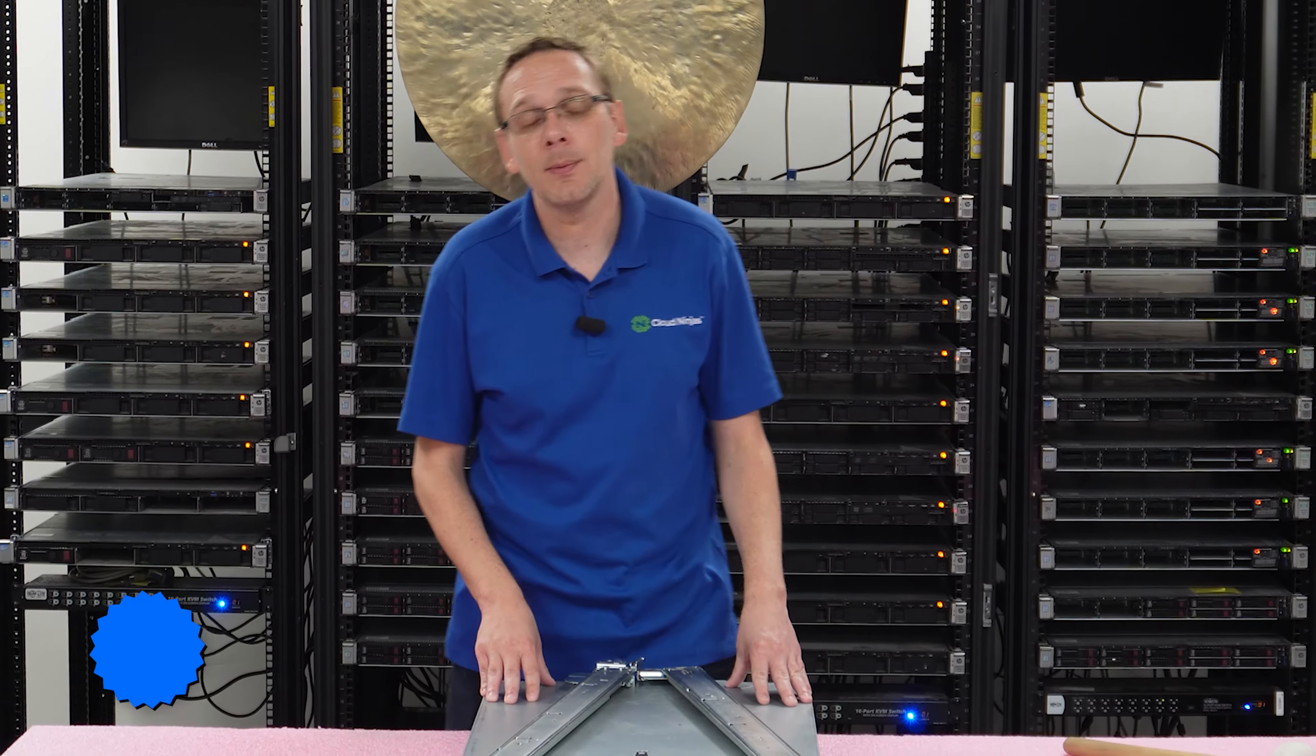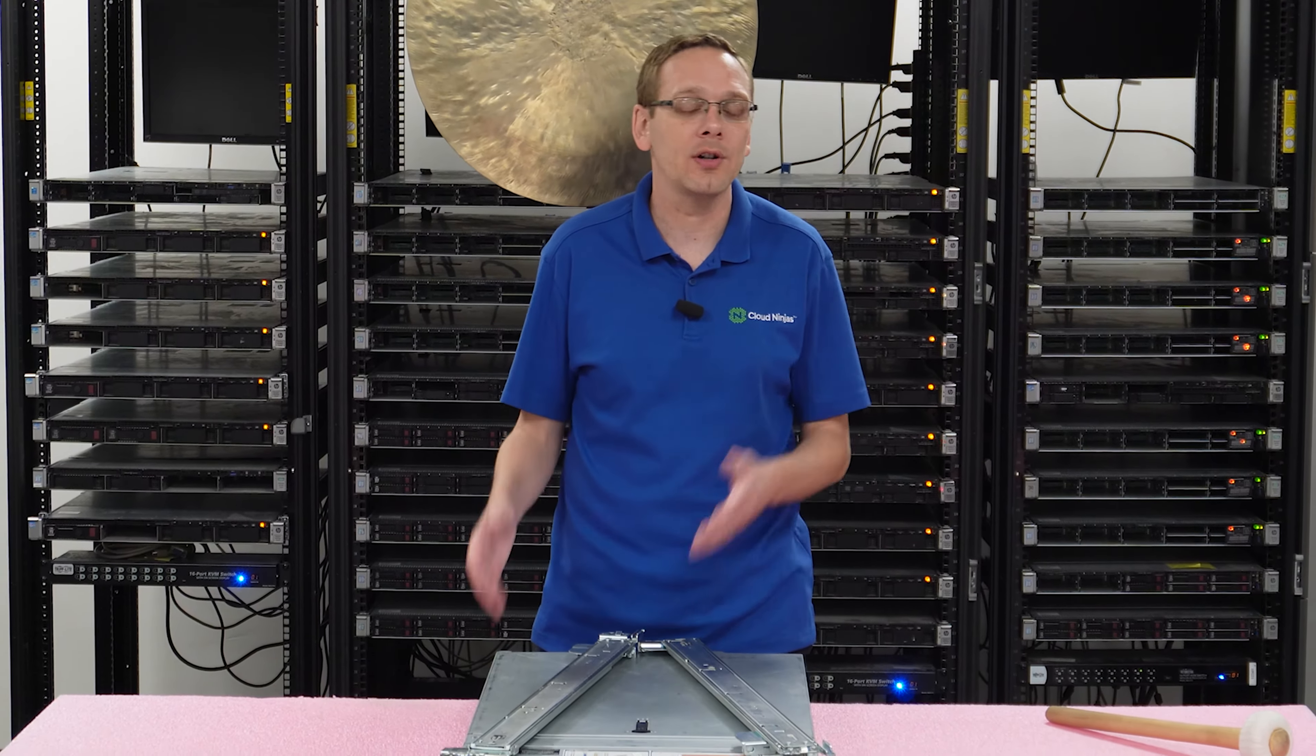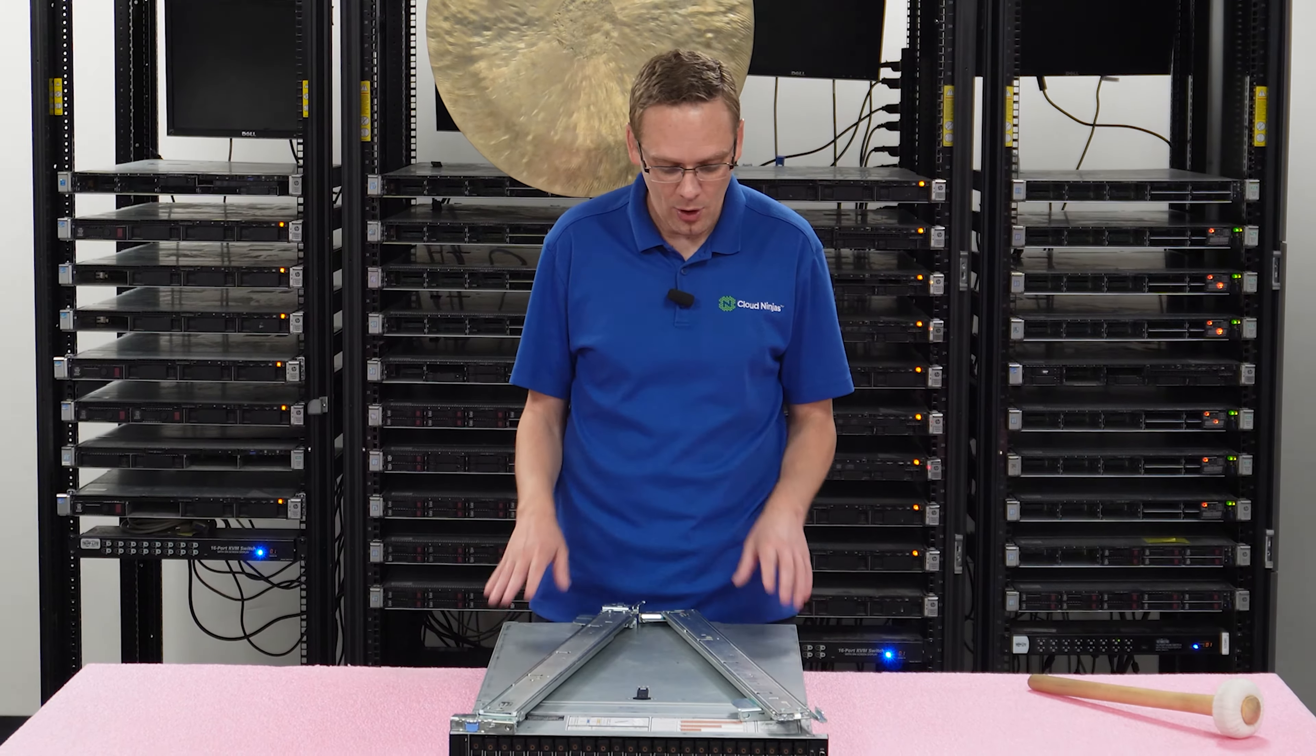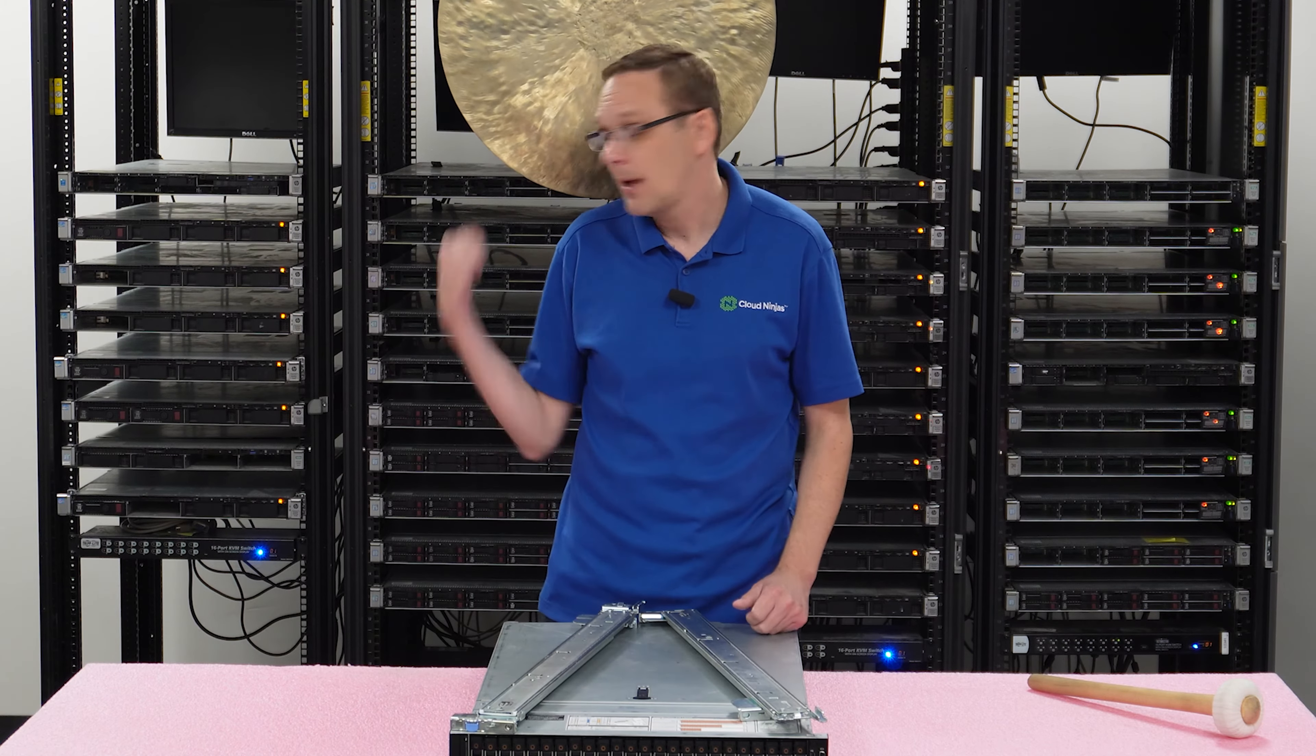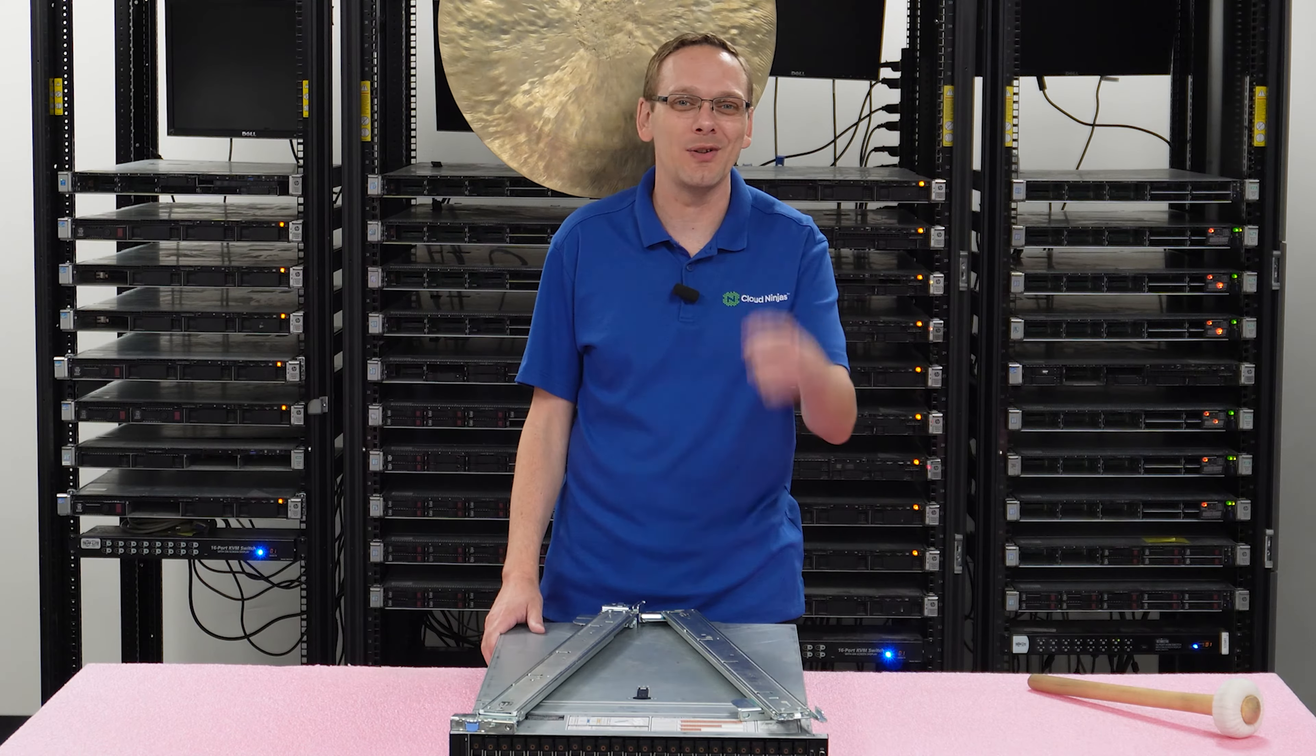This video is going to be specifically focused on how to rack your R740XD. It's going to be pretty simple overall. All you're going to need are a pair of sliding rails and your rack. So let's just get into the fun stuff and show you how to do it.